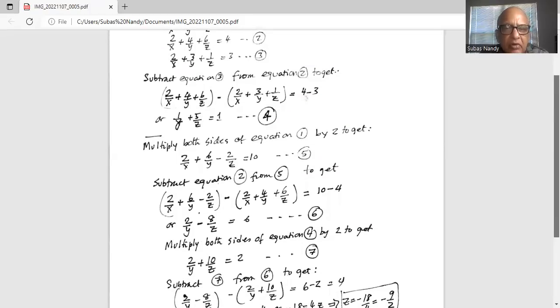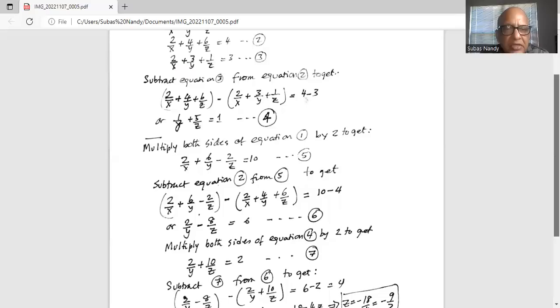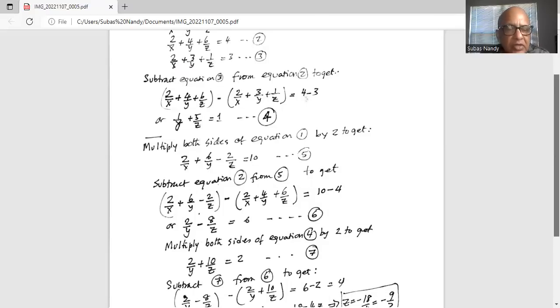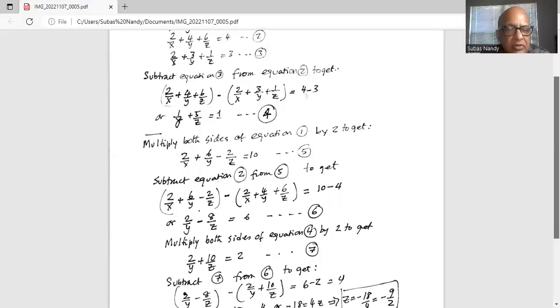We will now multiply both sides of equation 4 by 2 to get 2 over y plus 10 over z equal to 2. Call that equation 7.